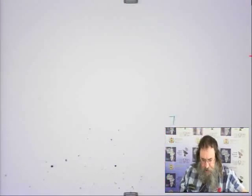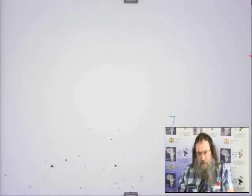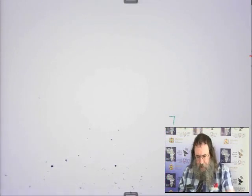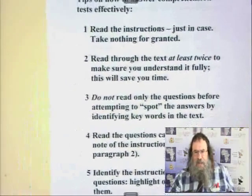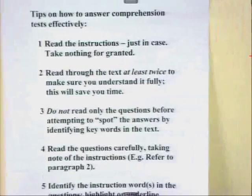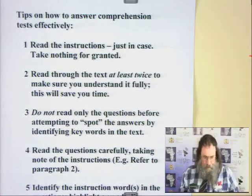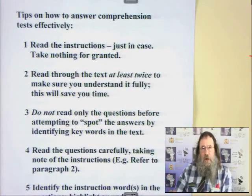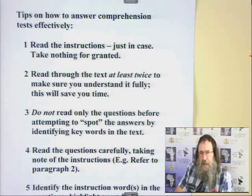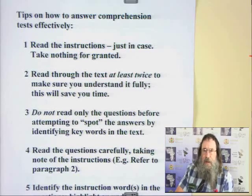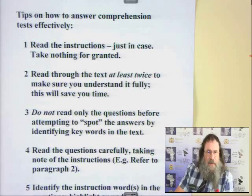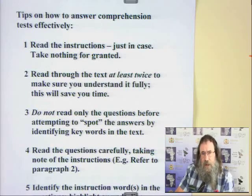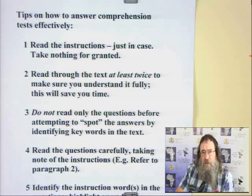Now let us start by showing a quick reminder. I've called this 'Tips on How to Answer Comprehension Tests Effectively.' This is just as applicable to this English Common Test. When we tackled the preparation for this test in March this year, I showed these notes. I'm showing them again as a reminder for those who never saw the previous broadcast. Let's take a look so that when we review the comprehension, we can refer to these tips.